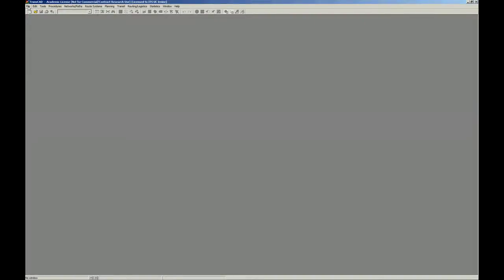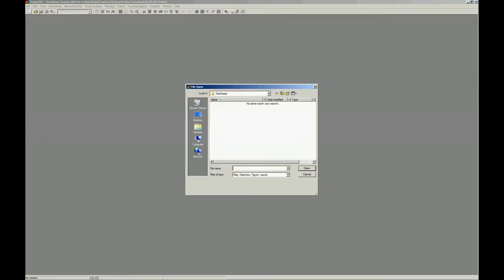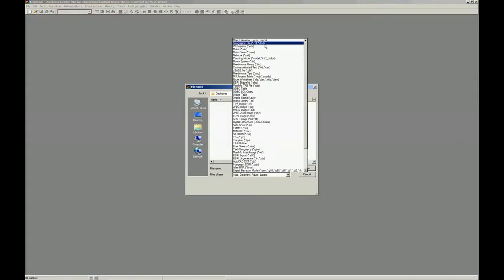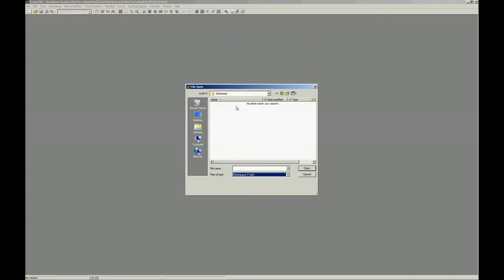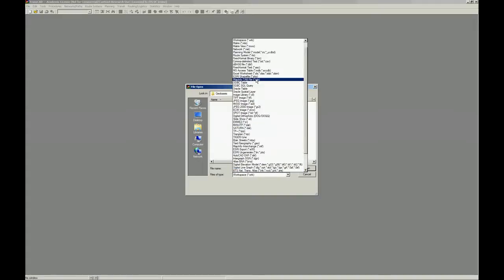Now let's add some fields to our TAZ layer so we can work with the demand models. I'm going to open the JAL database, the TAZ file.